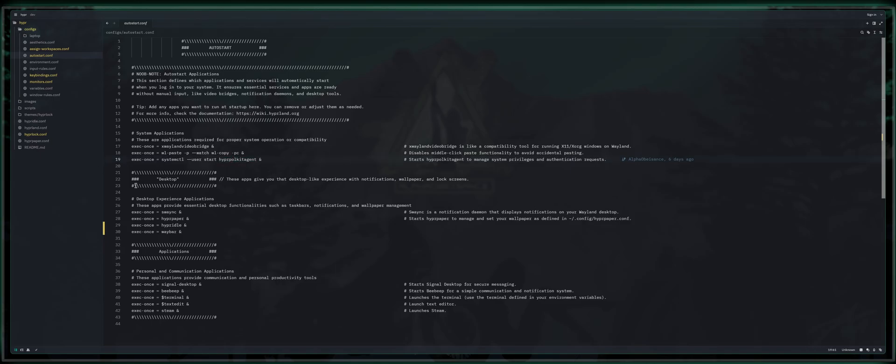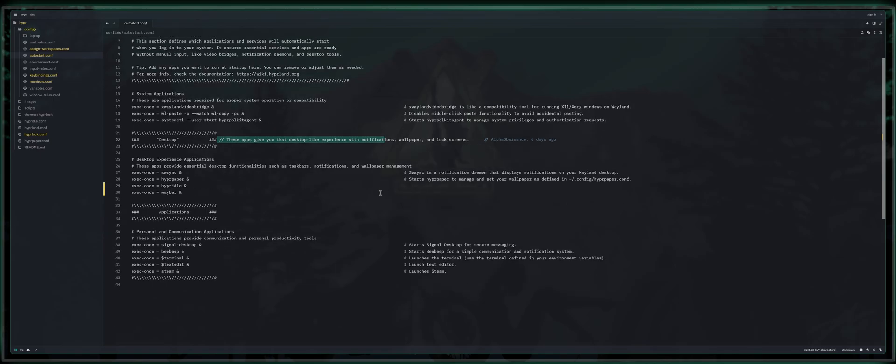Next, we're going to move on to desktop. These are applications that give a desktop-like experience with notifications, wallpapers, and lock screens. We've got exec once, swaync. This is my chosen notification daemon. You can change this to whatever you choose if you happen to be familiar. If you are truly a noob and you're following along with my build, you're going to want to make sure that you install swaync.